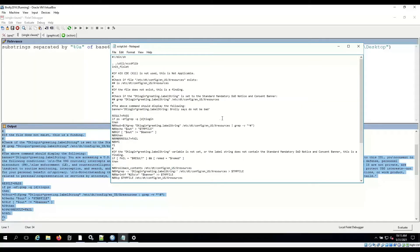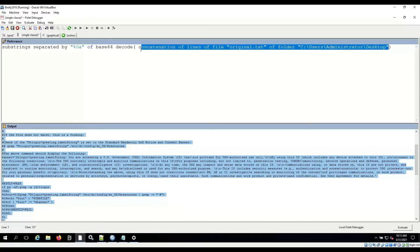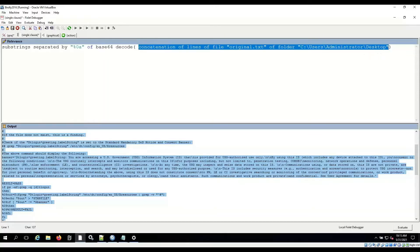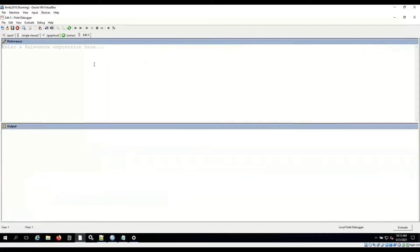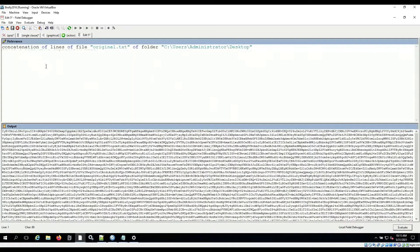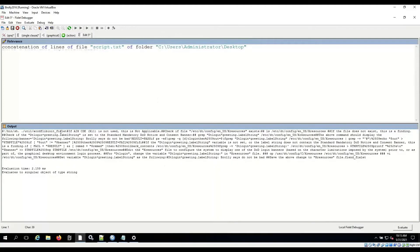I need to base 64 encode this to get it back into the fixlet. I'm going to use the debugger again. And instead of, let me grab this portion, put it in a new debugger window. Okay. And I don't want to reach it all. I want the script. Script.text. There we go. This should give me the things. And it does.